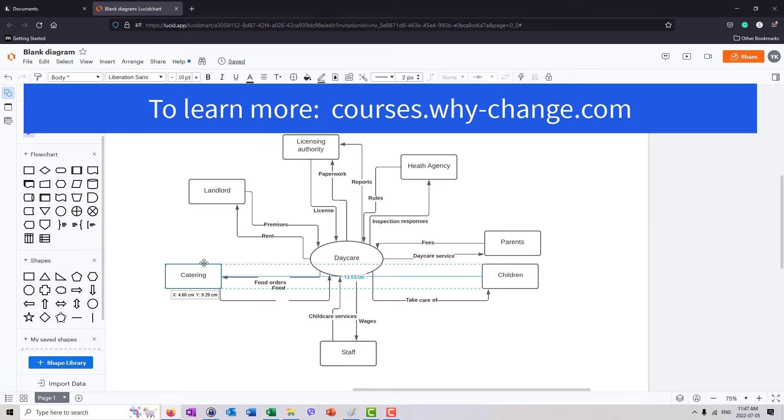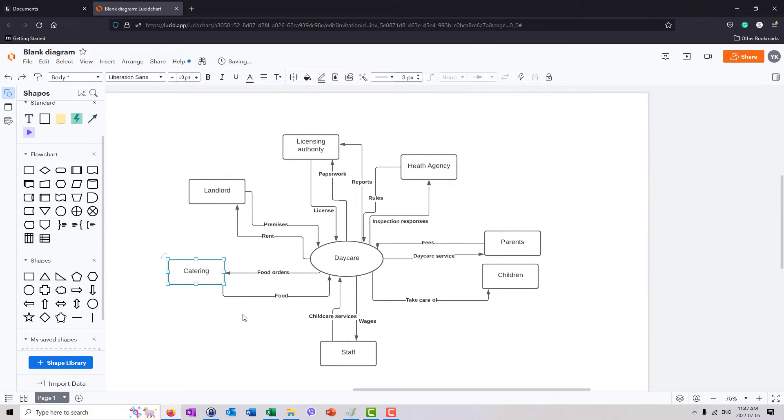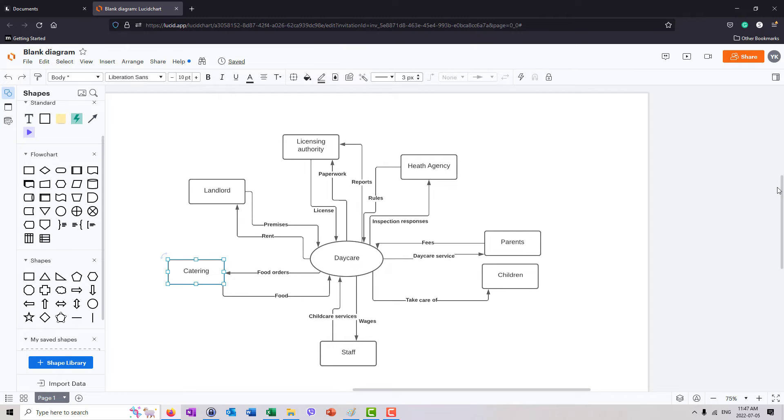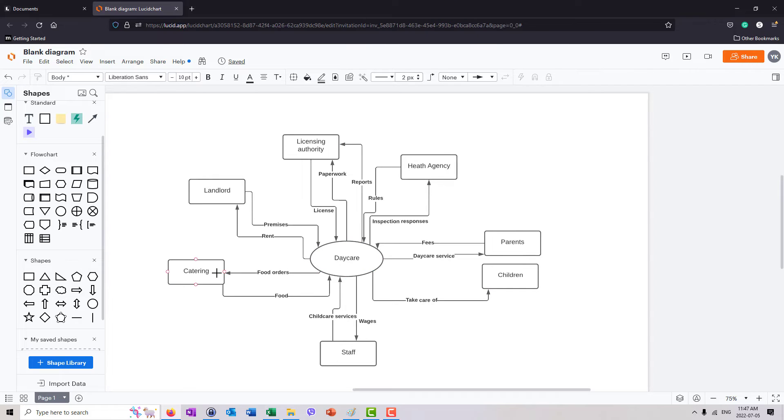So this is just a very basic diagram. Very basic context model. Imagine you've created it in your discussion with stakeholders. Now you can say, well, what else? What are we missing? Anything else between landlord and daycare. Anything else between catering and daycare.